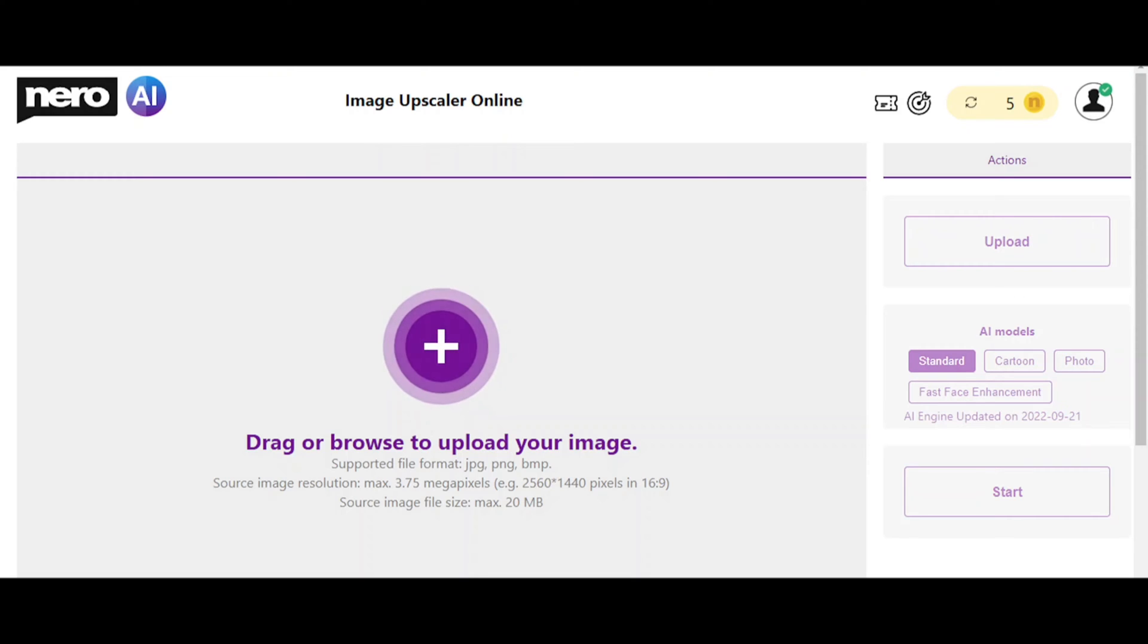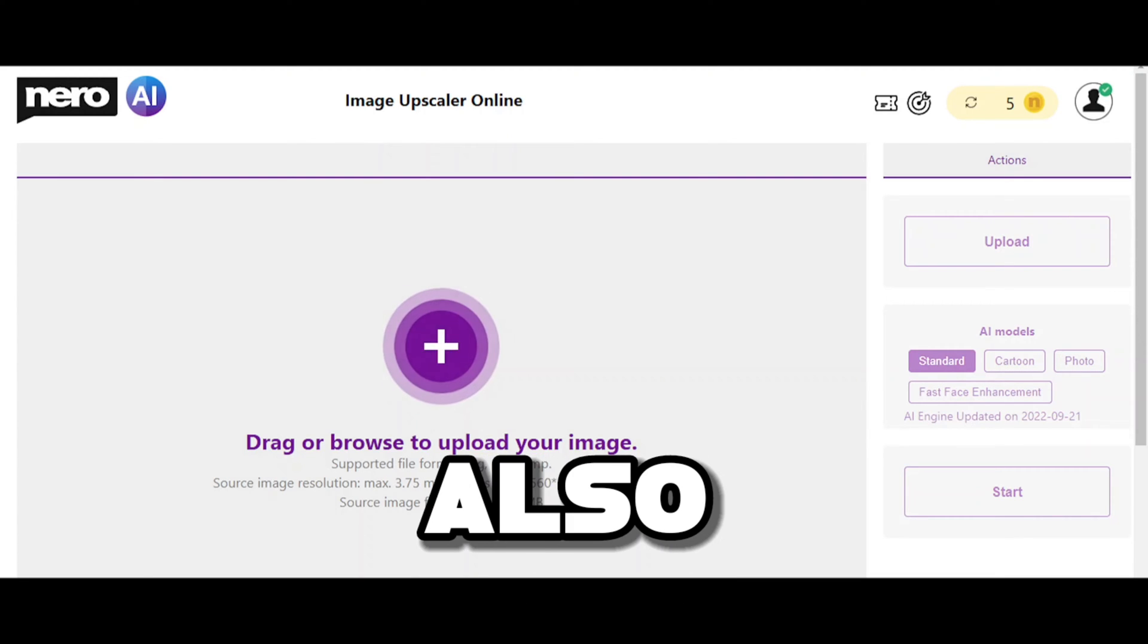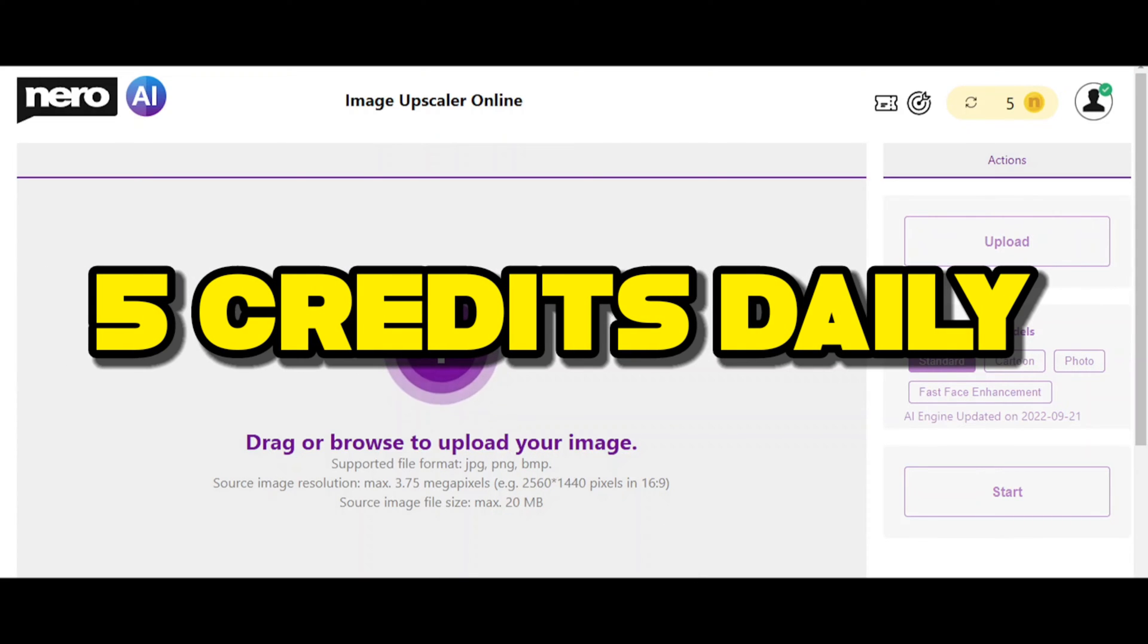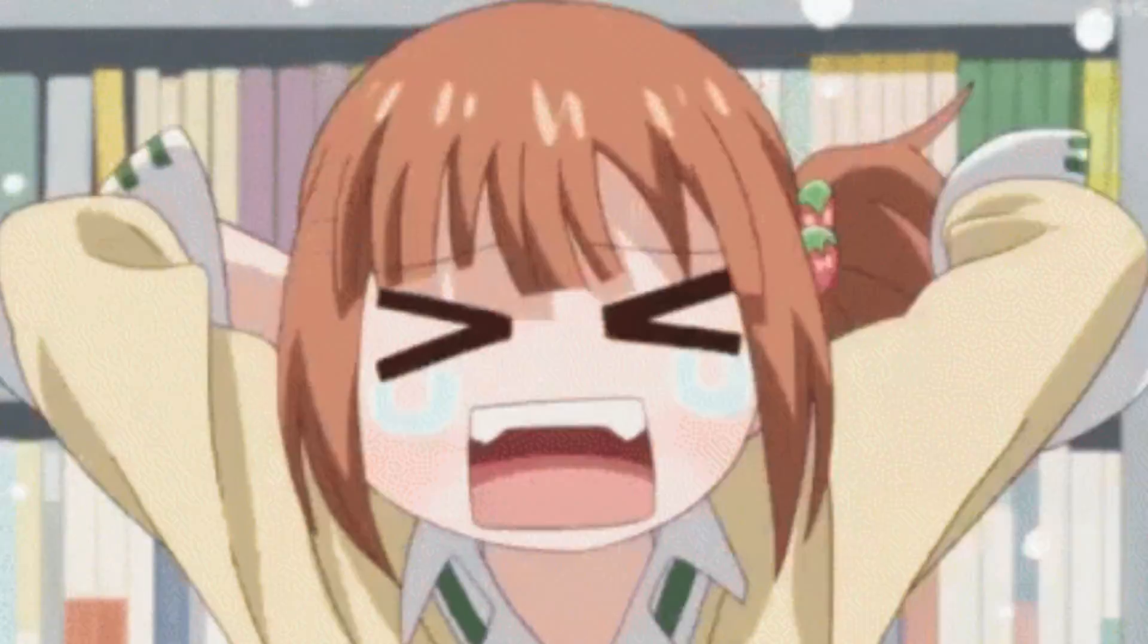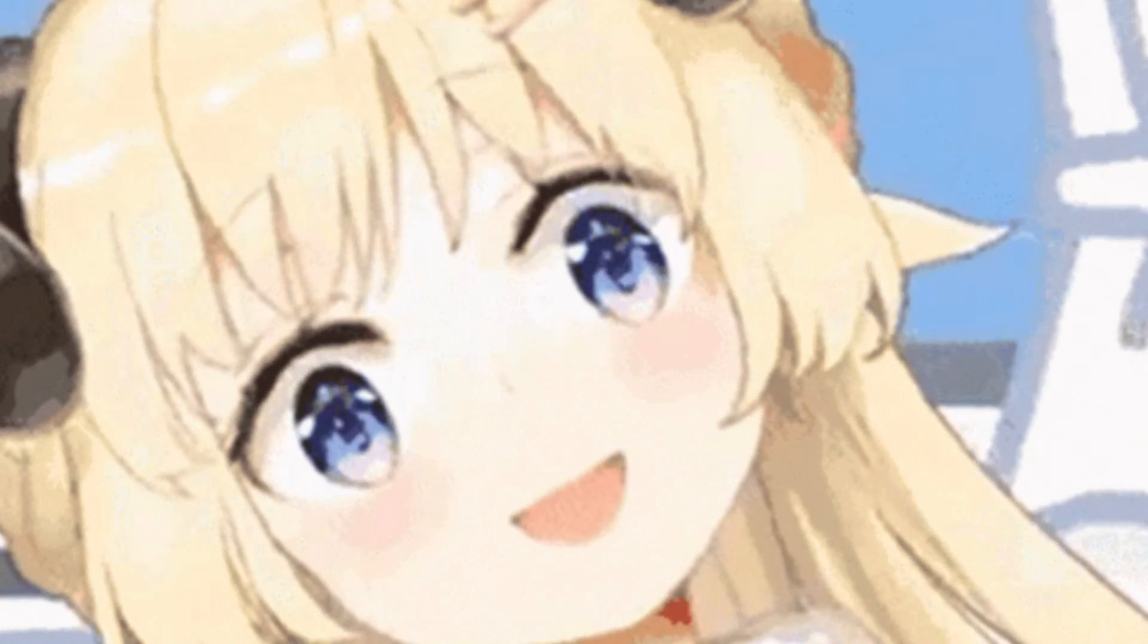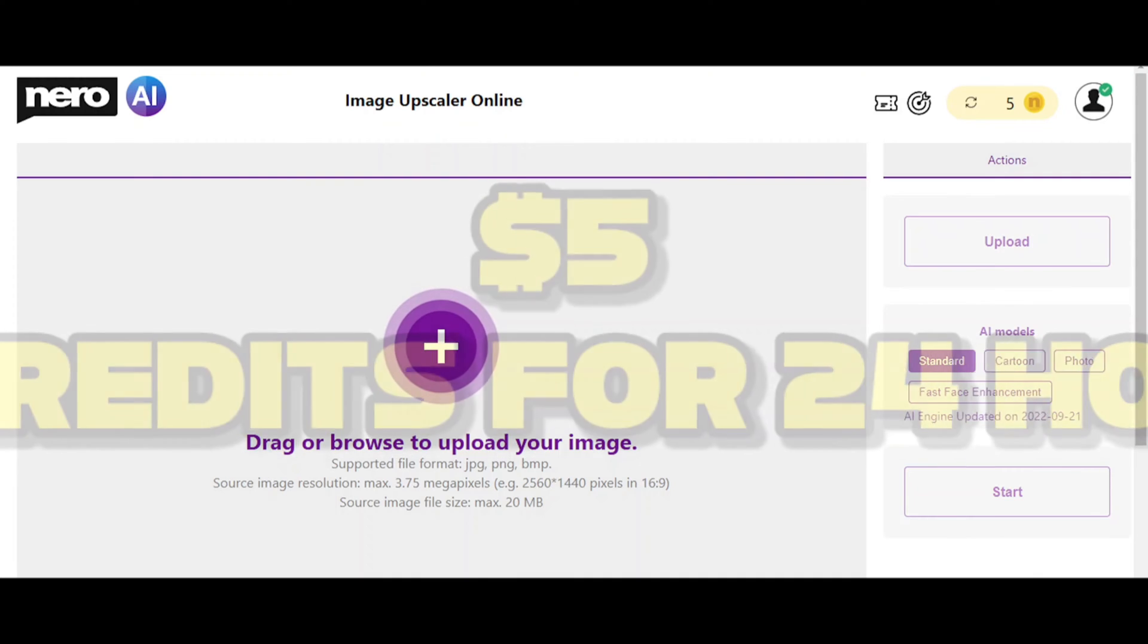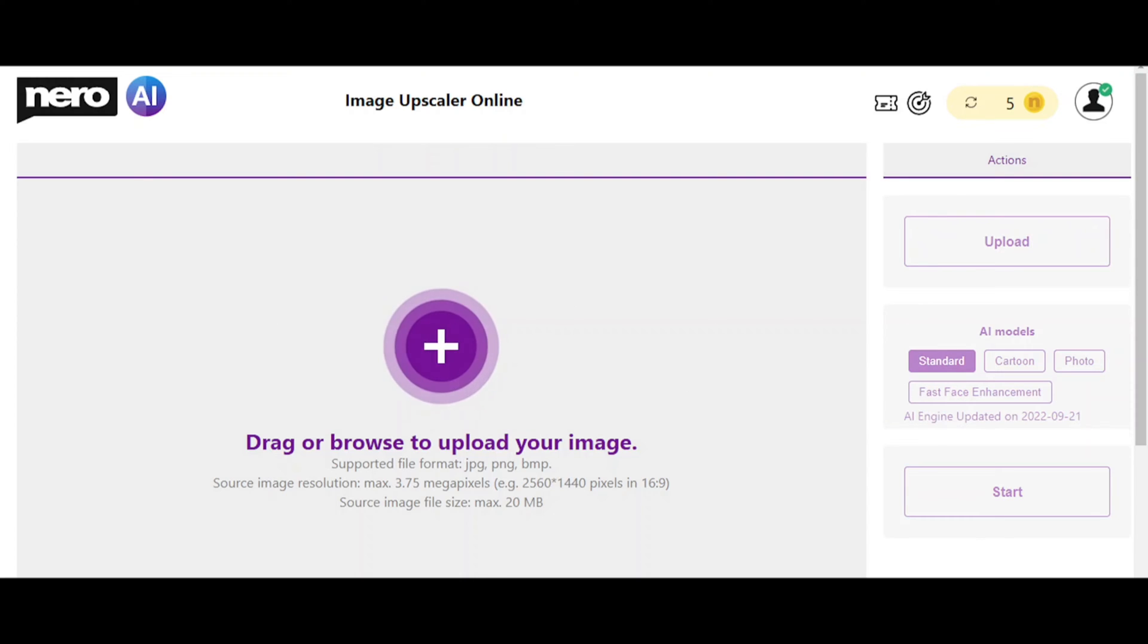So Nero AI upscaler is a website which you can use for free but also paid. The free service gives you five credits every day, that is in 24 hours you can upscale five images, which is actually more than enough for a lot of people. But if you're someone who actually loves to go on a frenzy, you can get 50 credits for 24 hours for just five bucks and it is actually worth it.